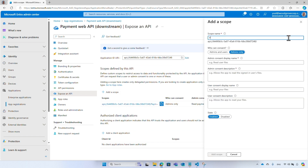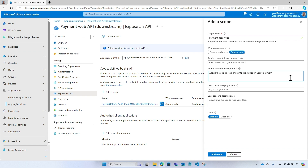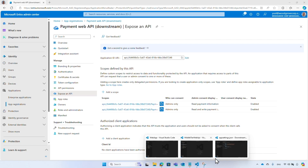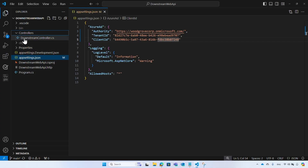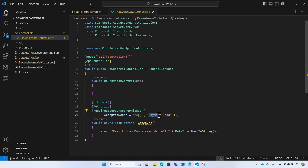Add more scopes as necessary, like 'payment.readwrite'. In the downstream API project, make sure only tokens with the permission 'payment.read' or 'payment.readwrite' are allowed — access tokens without this scope will be rejected.